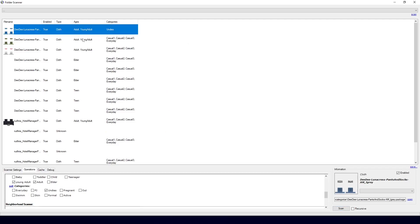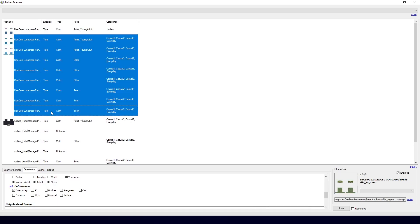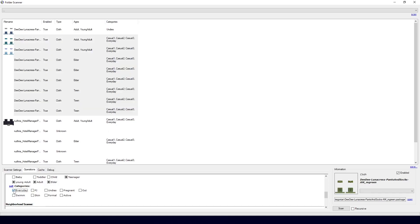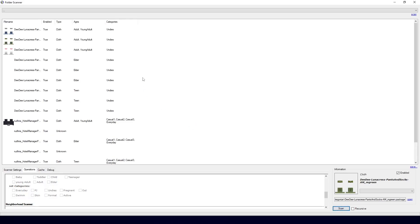Now this takes a long time if you're going to adjust them one by one, then you basically gain nothing by using this instead. But what you can do is click it and then hold Shift and select everything like this. And then I can uncheck Everyday, check Undies, click Set again, Scan. And it will have updated the category for all of them.